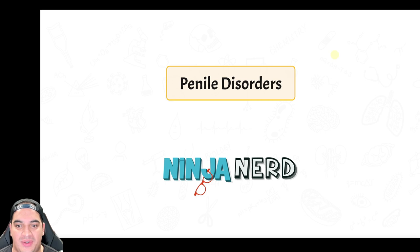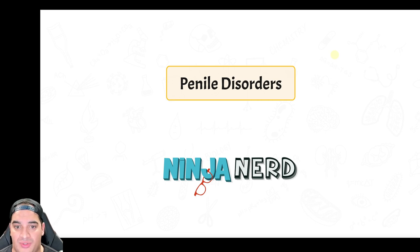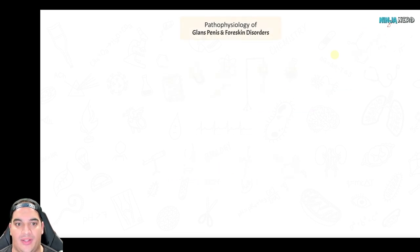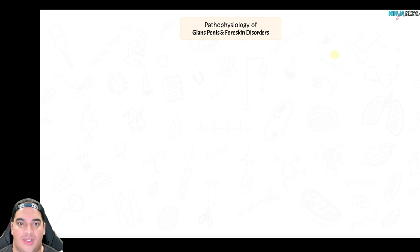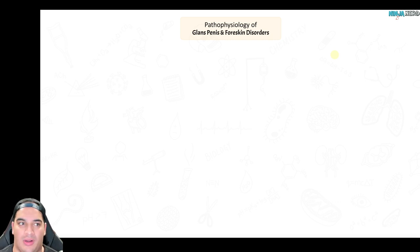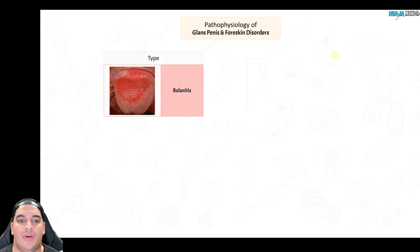In this video we're going to be talking about penile disorders. There is a lot to go over so let's get right into it. We're going to break it up into different components such as the glans penis and foreskin disorders, and then go further from there.